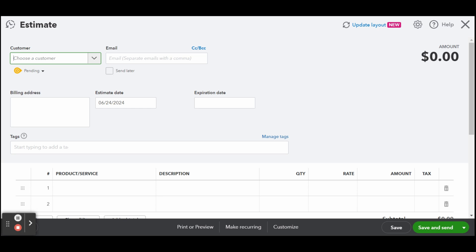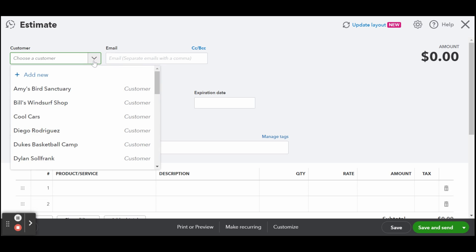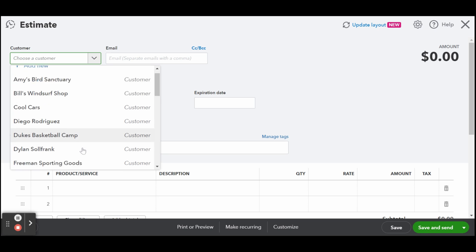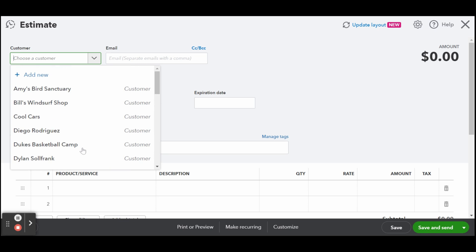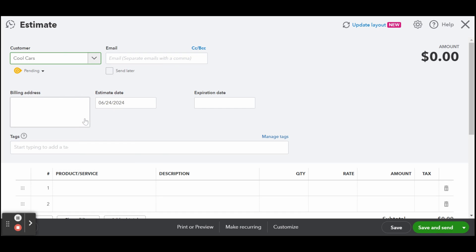In the first half of the form, you need to provide the following information: Customer - select the customer you're sending the estimate to. If this is a new customer, select Add New at the top of the customer drop-down list and set up the customer as shown in my guide on setting up customers in QuickBooks Online. When the customer is set up properly, the fields for email, billing address, and shipping should populate automatically.